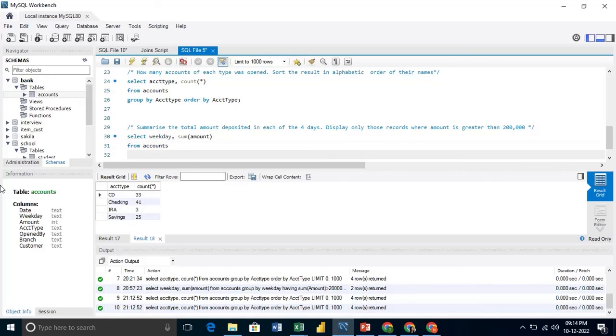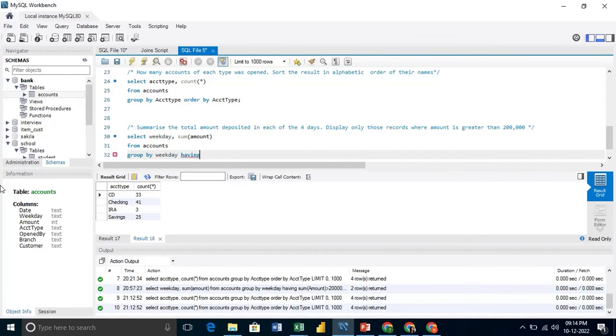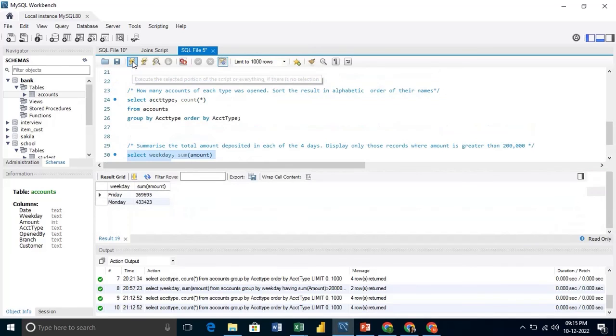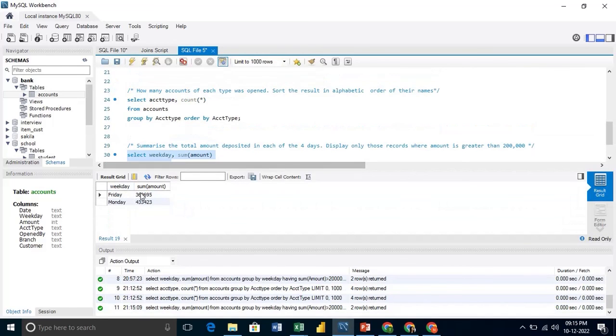So first we will group by and then we will put having sum amount greater than 200,000. So here we get only those records which are greater than 200,000.